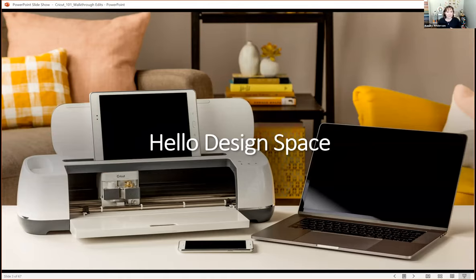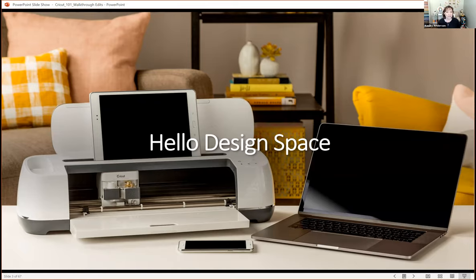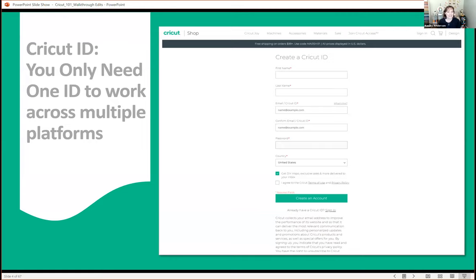No matter which machine you'll be using, it all works through Design Space. Design Space is Cricut's software that works on a desktop or laptop — that's where you design everything. You can also put Design Space on a tablet or phone device, though they look a little different compared to the desktop. I'll be using the desktop today and will point out differences as we go along. Design Space works with whichever machine and device you're working with.